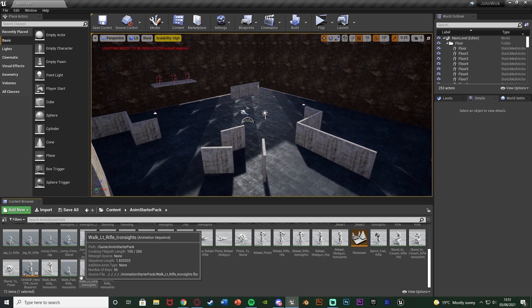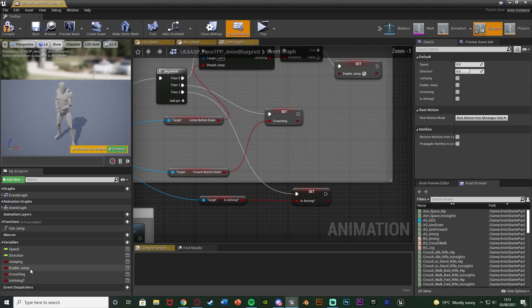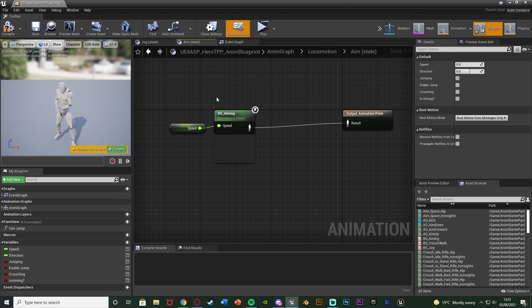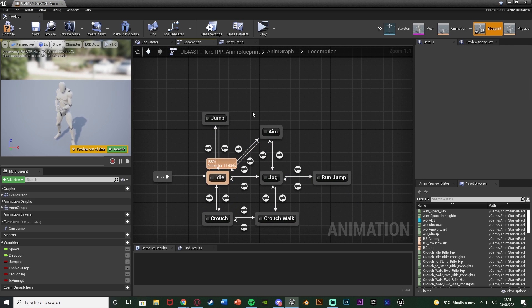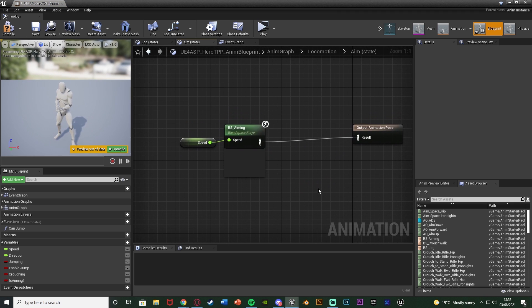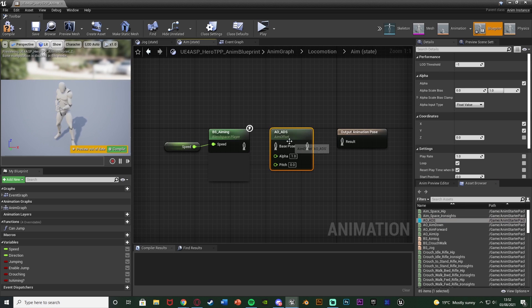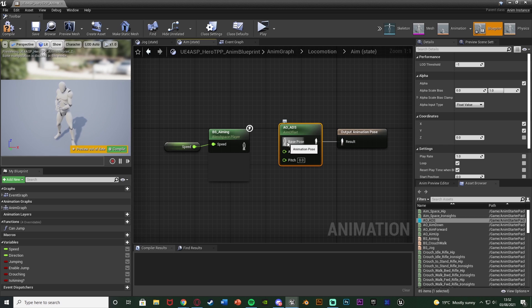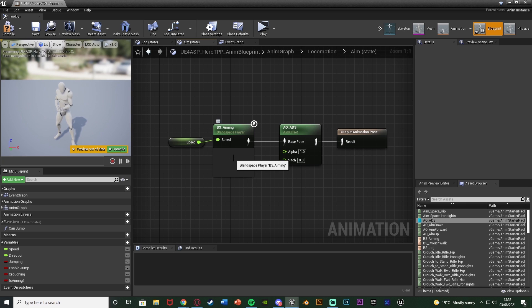Open up your Animation Blueprint — for me it's UE4_ASP_HeroTPP_AnimBlueprint. Go into the Anim Graph, and the State Machine. We previously set up an Aim State — double click to open it and modify it slightly. At the moment we have just our normal blend space. We're going to disconnect that and put our Aim Offset ADS in front of it, with the blend space as the Base Pose. This way it still uses the blend space for walking and idle, but also uses the aim offset.